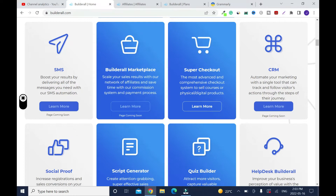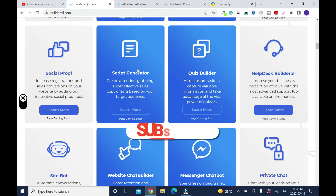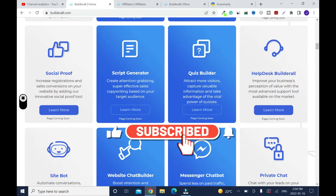CRM — that's the customer relationship management. You have your social proof. Script generator — this is like an AI generator. You can feed the program with some keywords, and when you press enter, it's going to generate your sales script or some words that you need to market your product. This is really, really good, but you don't get this on some of the plans because it's an advanced feature.